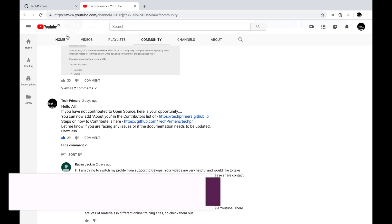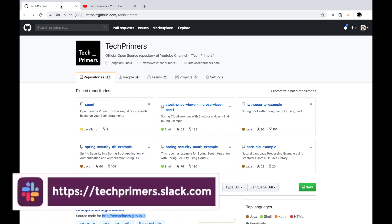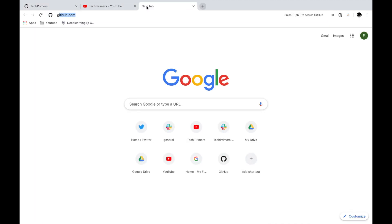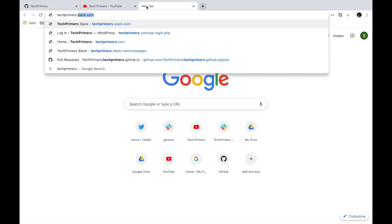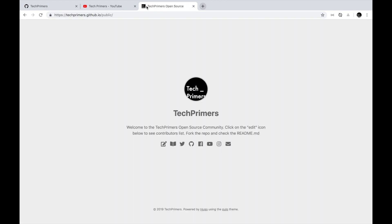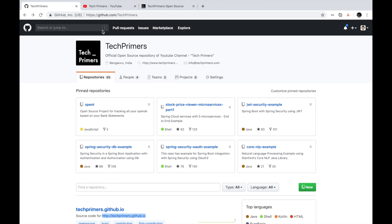A few days ago I posted saying that I created a Tech Primers GitHub page. GitHub provides something called your account name dot github dot io — so I get a space called tech primers dot github dot io. This is a space dedicated to my username, and every user with a username gets a GitHub page where you can host some HTML pages, with the source code residing inside your GitHub account.